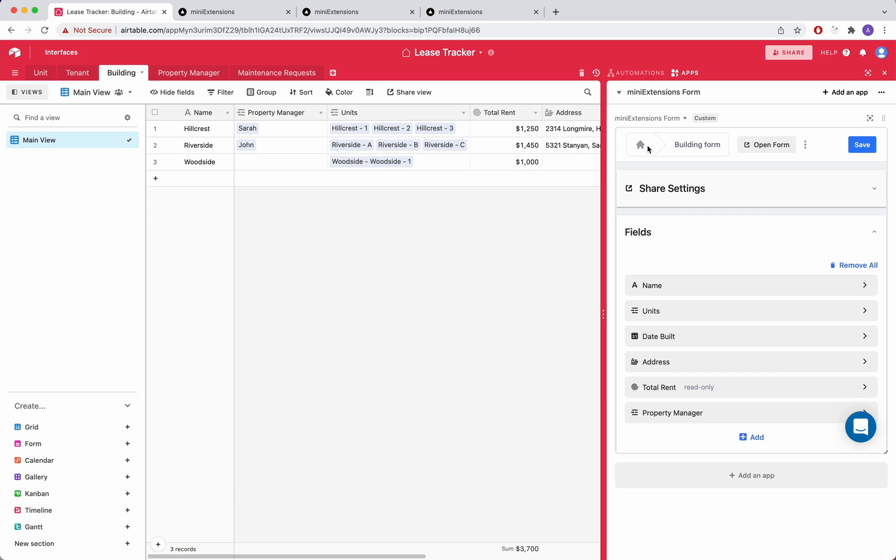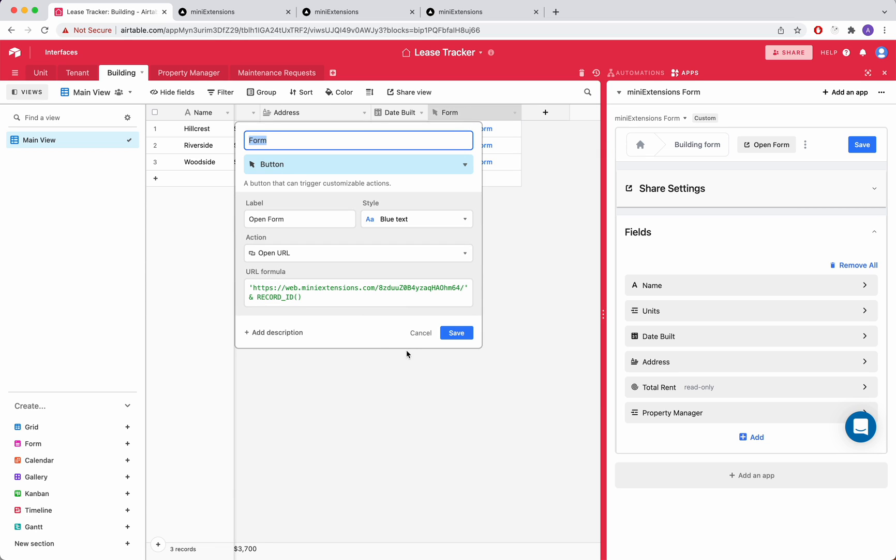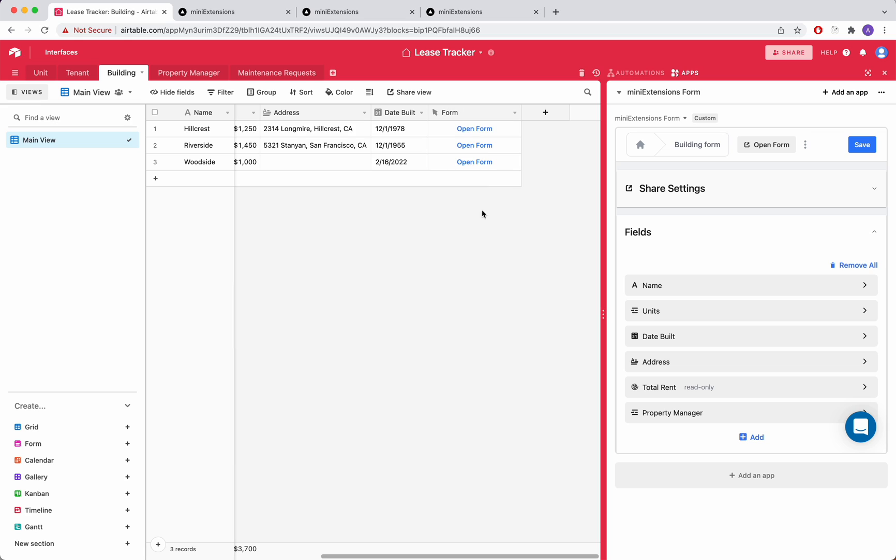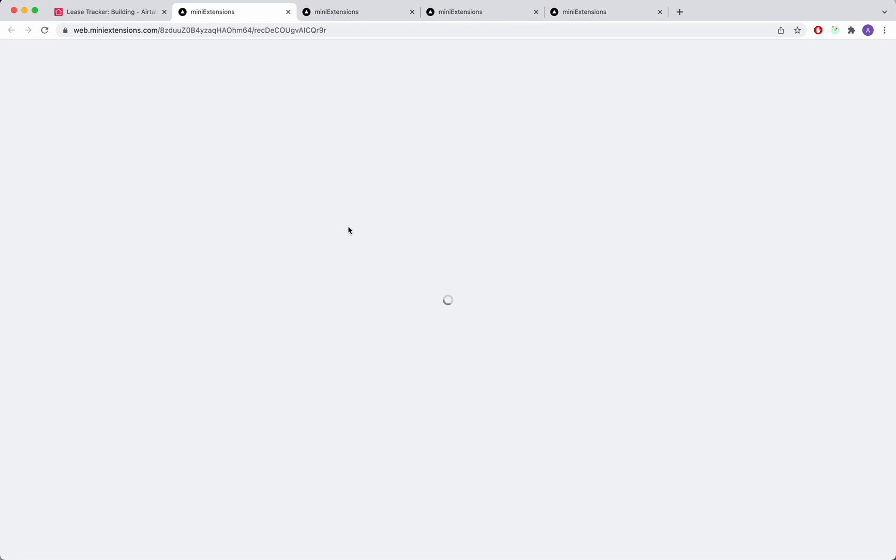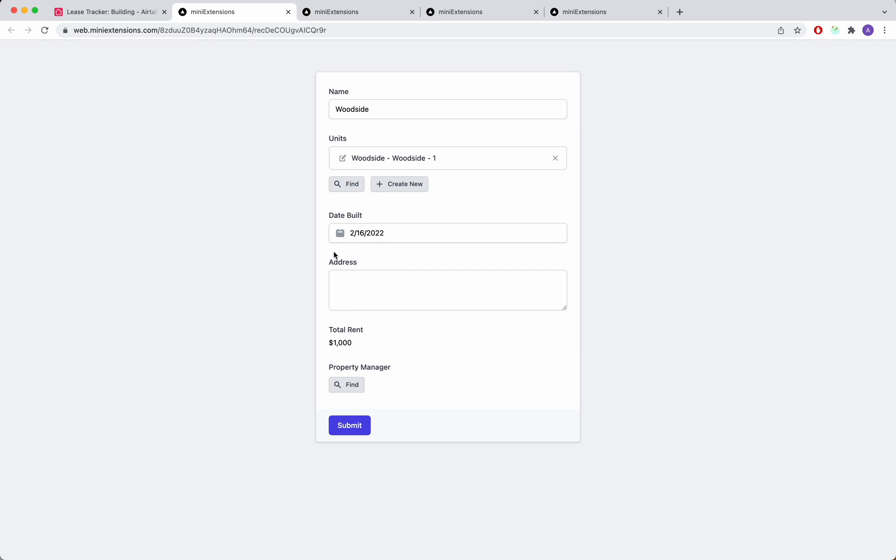Now another feature of the mini extensions form is the ability to edit records. And we give you a formula where you can go ahead and just get a button. When you click on it, it'll take you to a URL for that particular record. And you can just immediately edit that record.